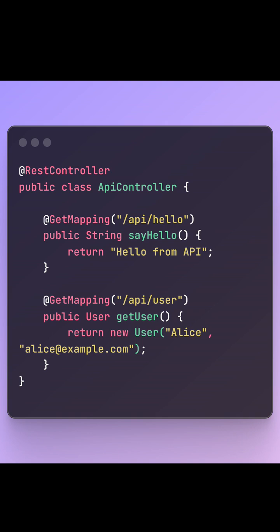@RestController is actually a shortcut. It's the same as using @Controller and adding @ResponseBody on every method. So whatever your method returns, like a string or an object, Spring will convert it into JSON and send it back in the HTTP response. No templating. No views. Just pure data.